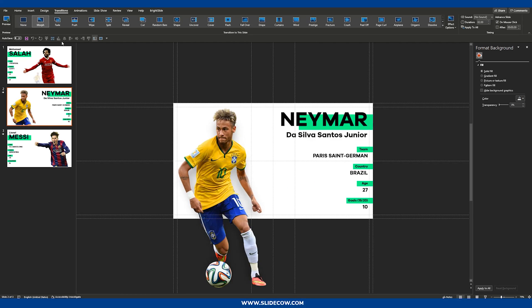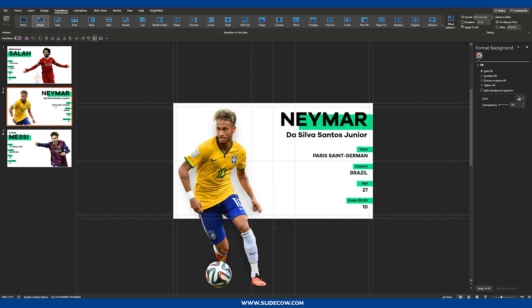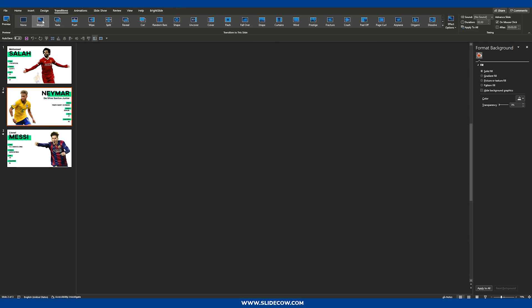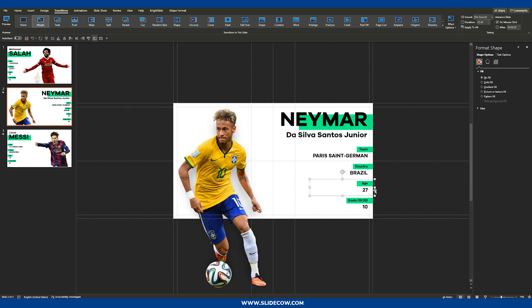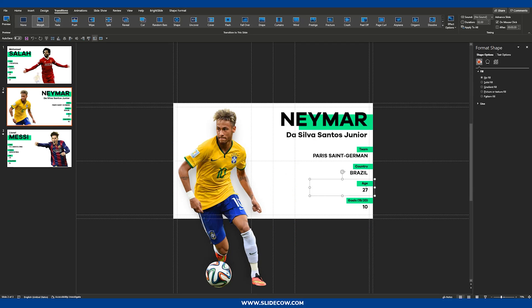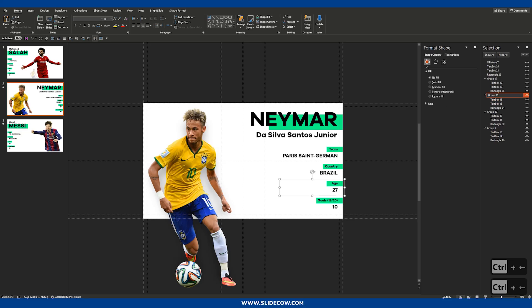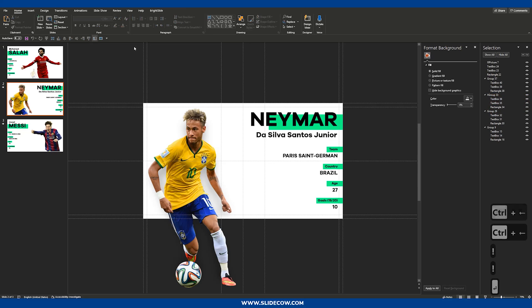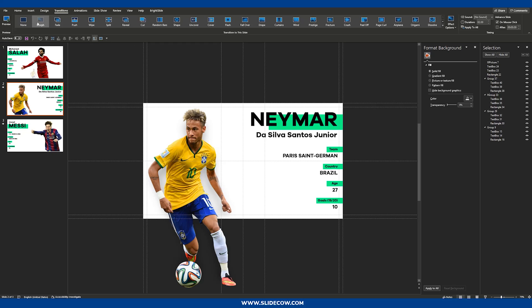Now you might notice the age text box is also moving, because Neymar and Salah are both 27 years old — PowerPoint always recognizes matching text as the same. There is a way around this: go to the second slide, go to Home, click Select, then Selection Pane. Click on the age element and put two exclamation marks at the beginning of its name. That sets up a unique identity for that box so PowerPoint recognizes them as different, and the unwanted movement stops.